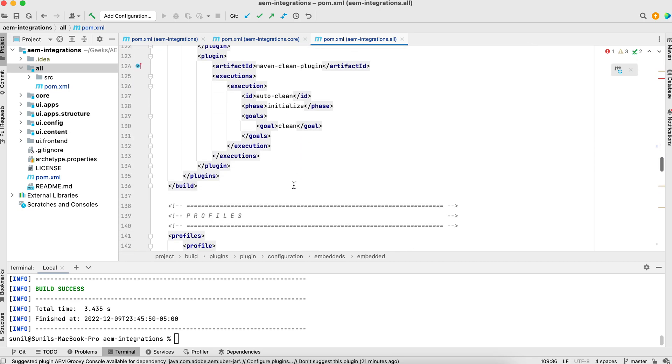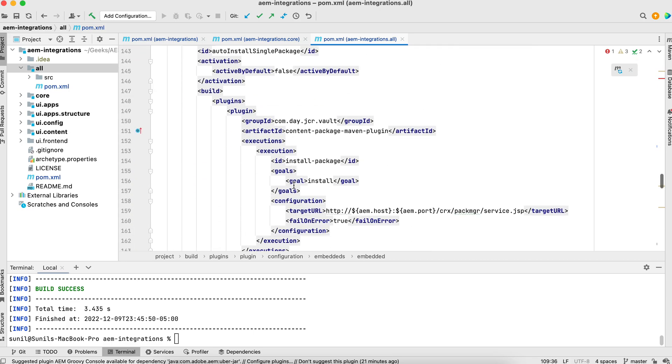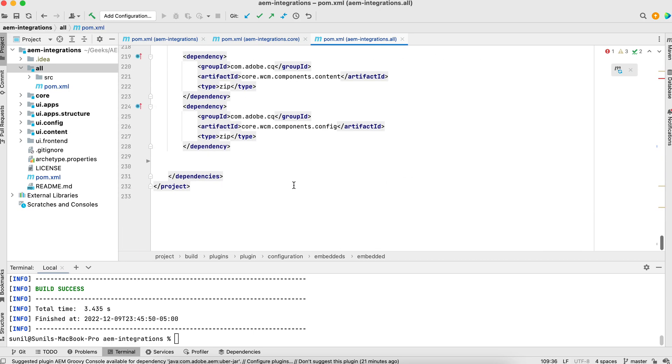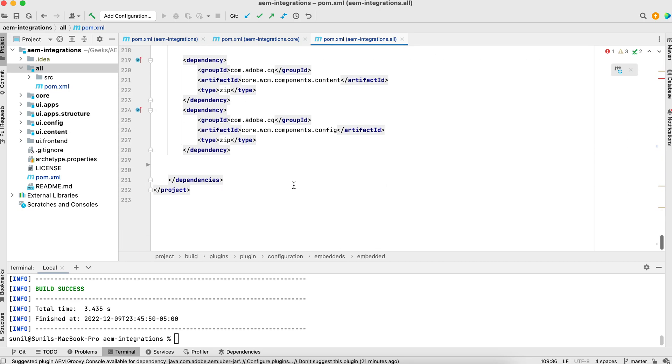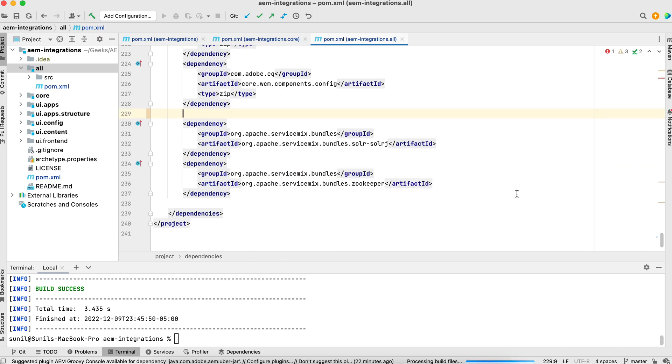But you have to make a dependency also in it. So we'll make a dependency add here. I have added this. Before I build it, let's go to AEM and check whether we already have those dependencies or not.